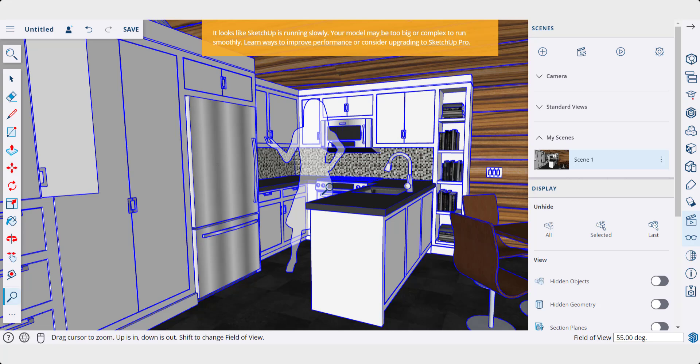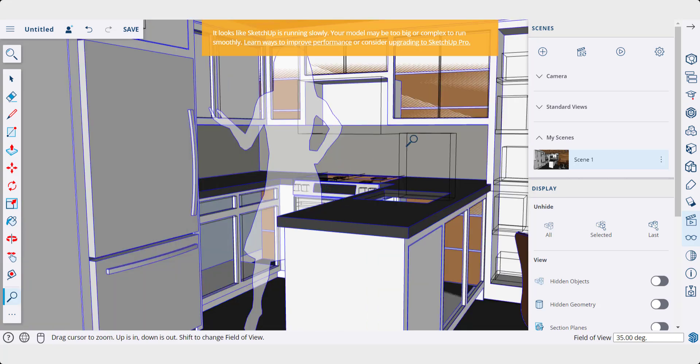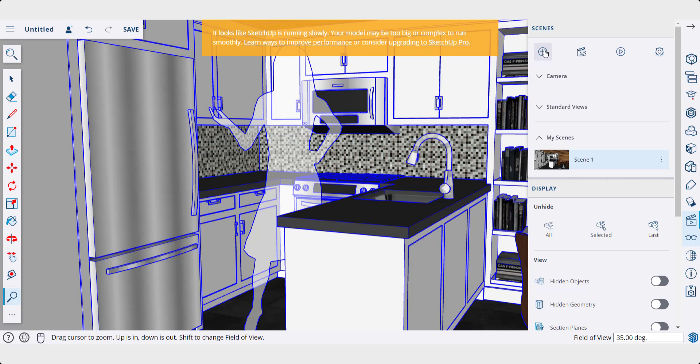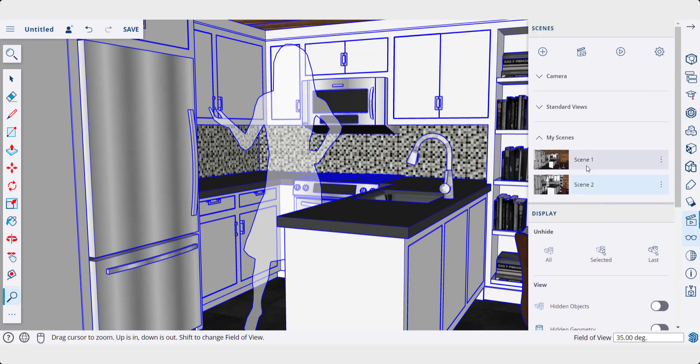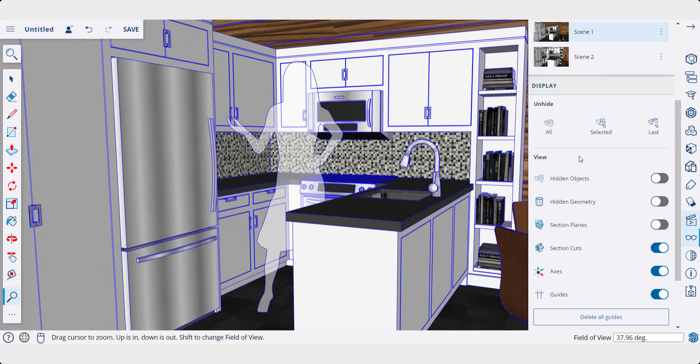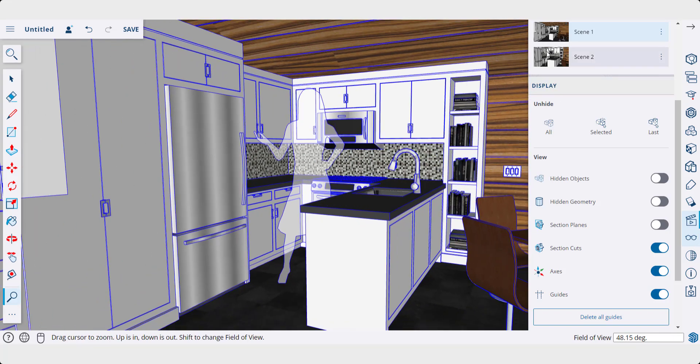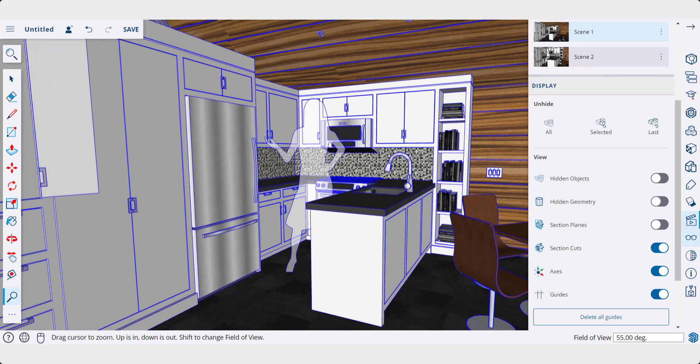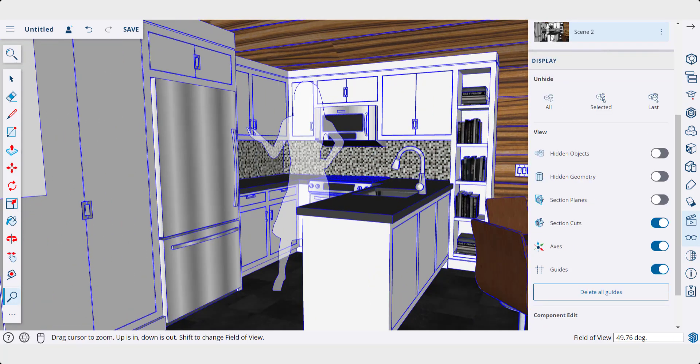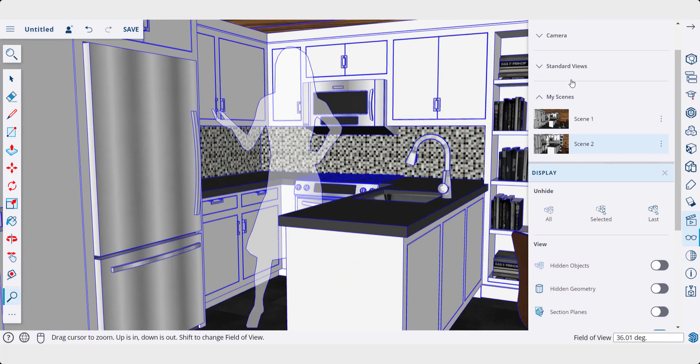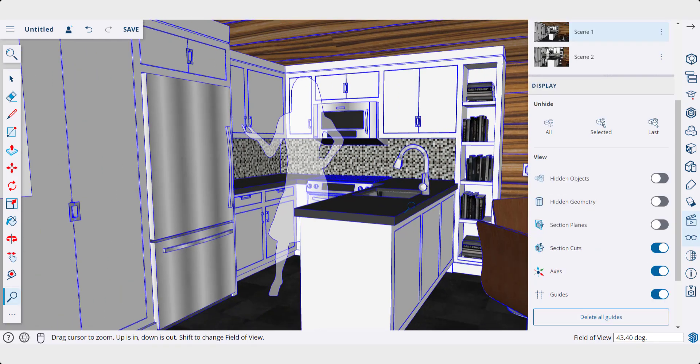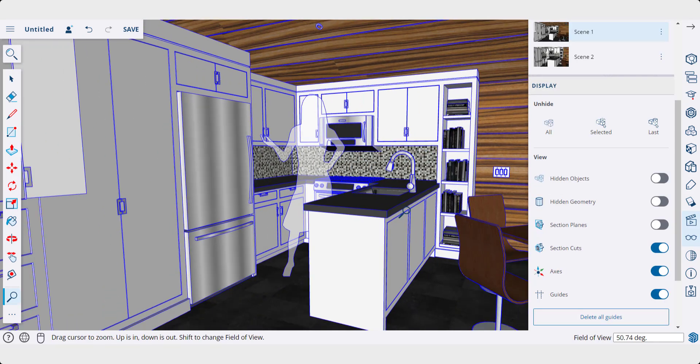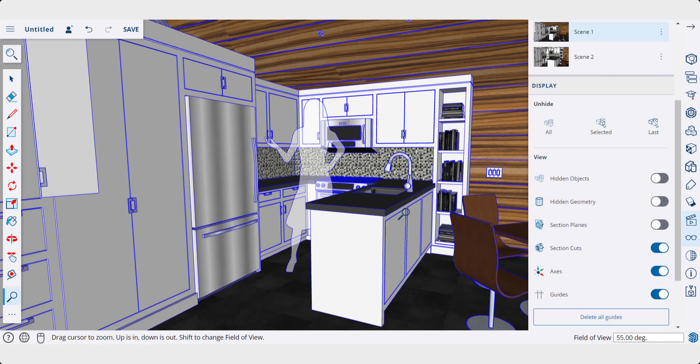So say I was to adjust this so that it had a 35 degree field of view and then add a new scene. Notice how this is going to add a second scene and that field of view is going to be saved in that scene. So if I click between them, that field of view is going to adjust. So you can use this in order to save different scenes with different fields of view as well.